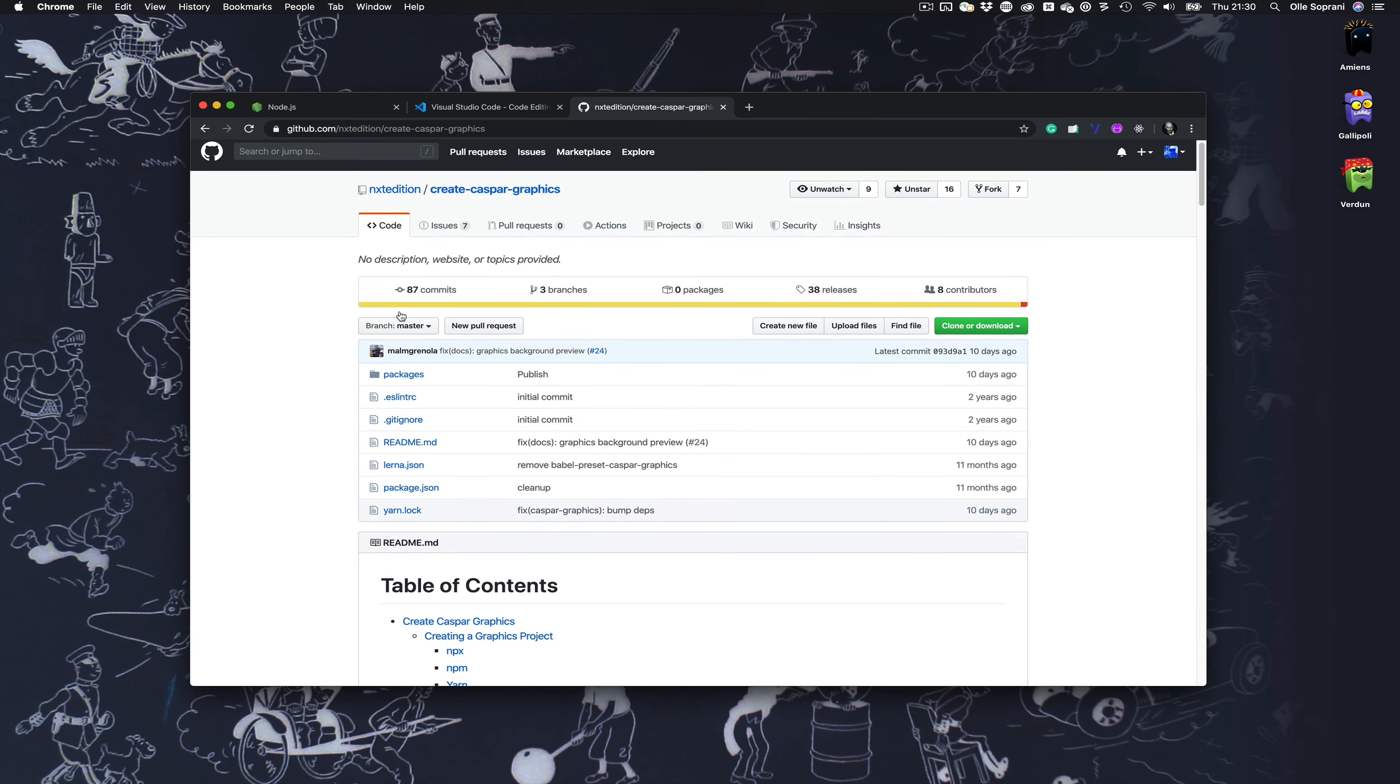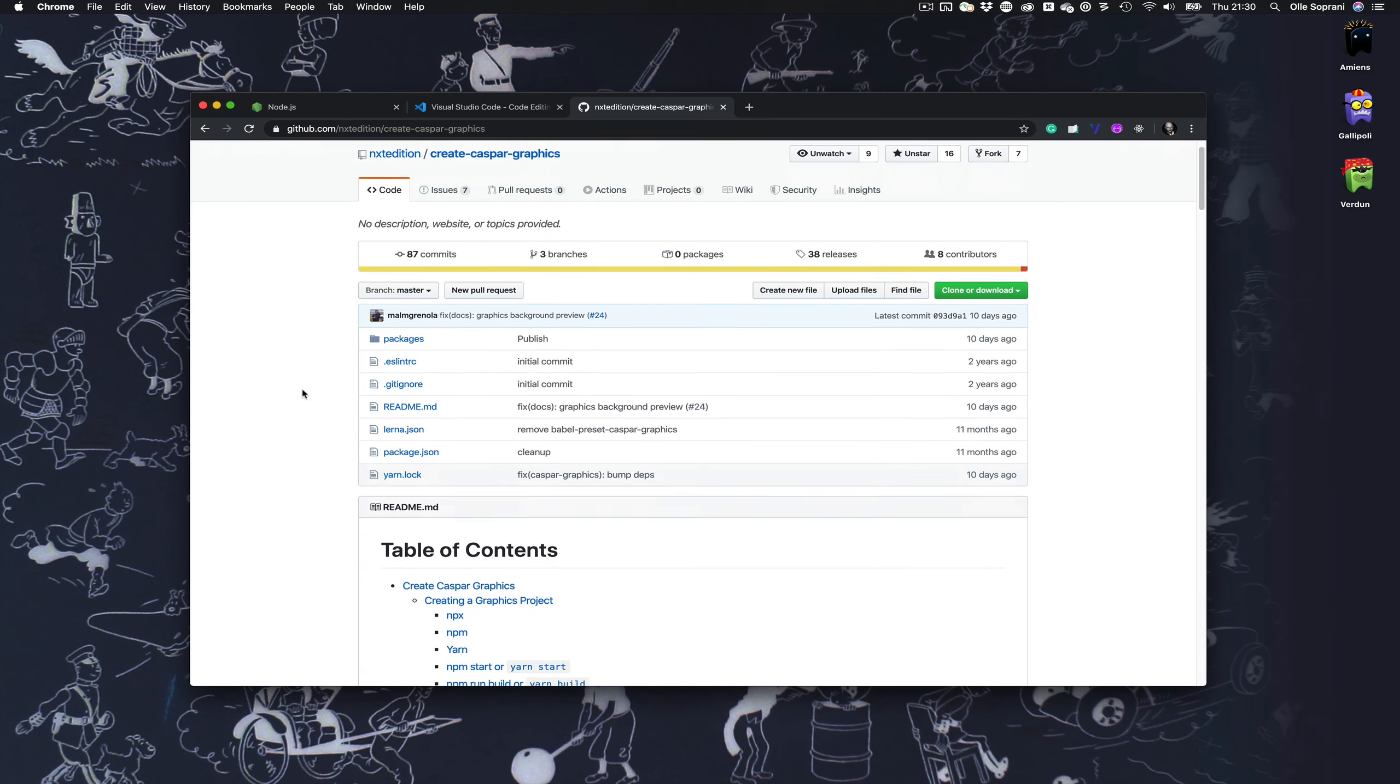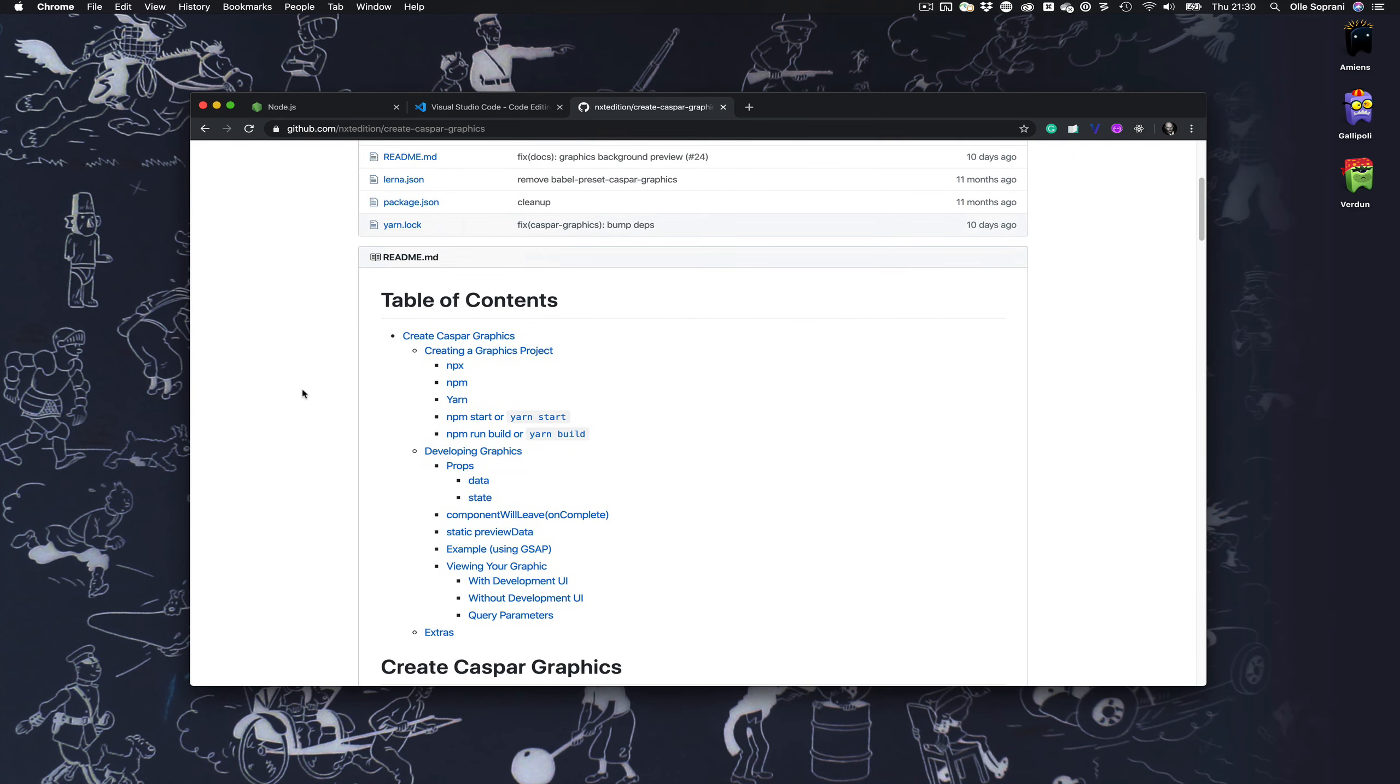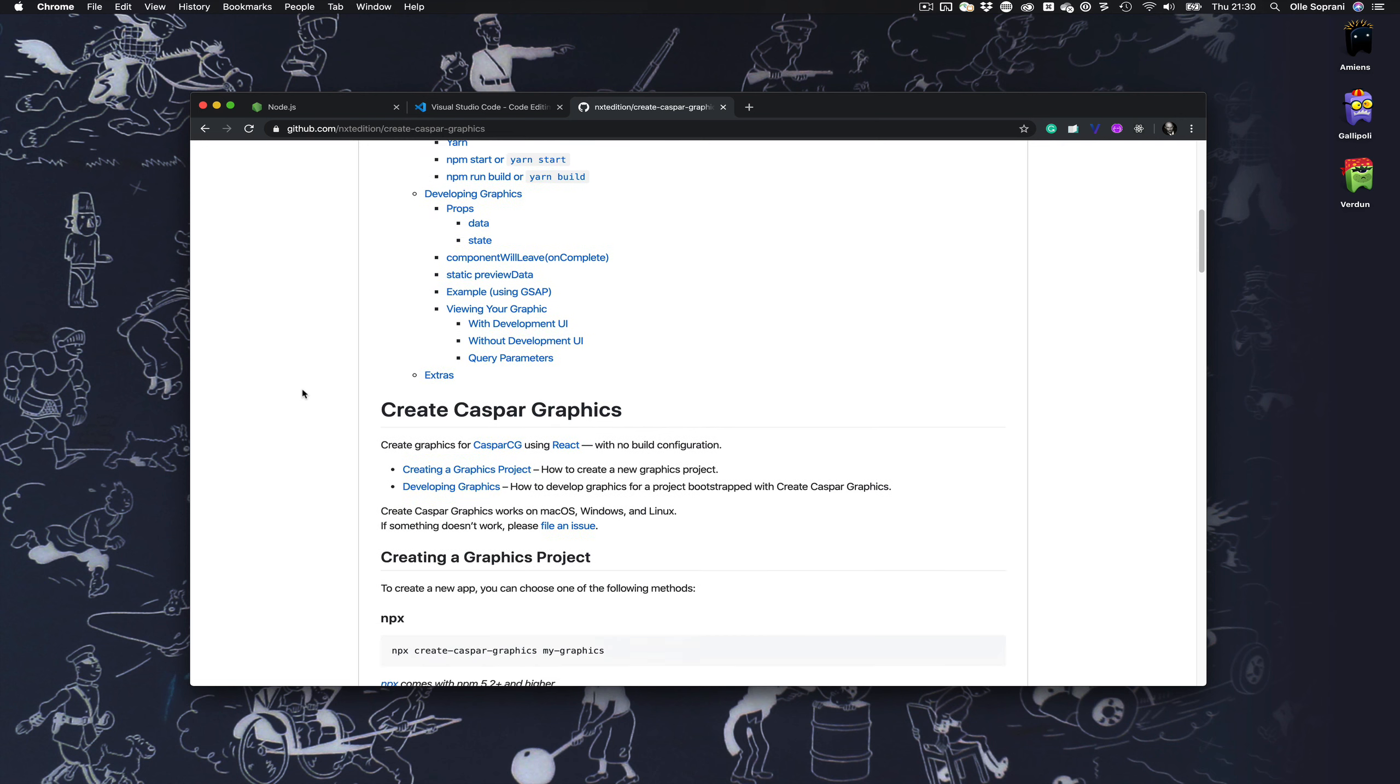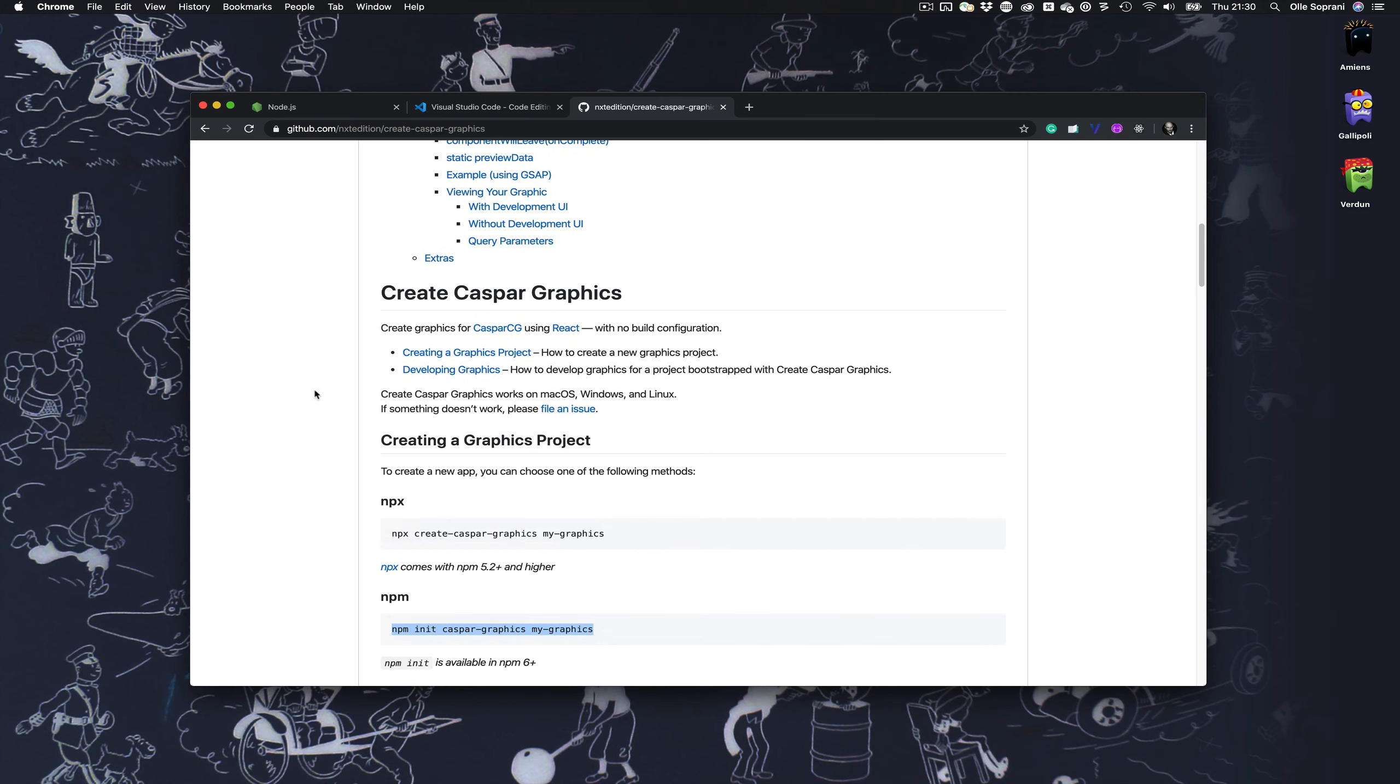The documentation for this project is really good and it's easy to just follow it and you understand everything. It's based on React—you don't have to know React just to make an easy lower third or dynamic graphics, but if you want to do great things with this you probably should learn some React.